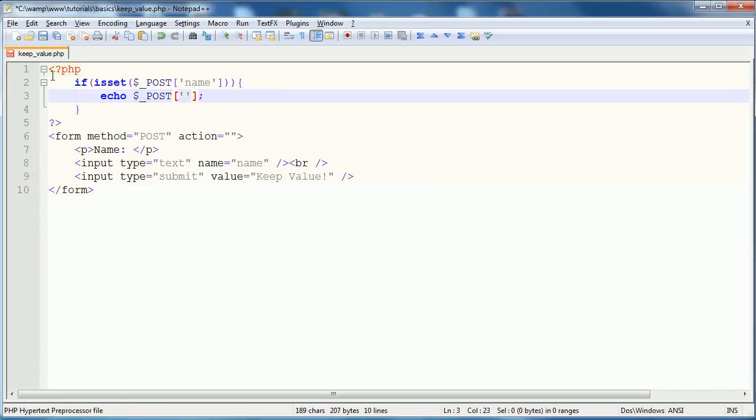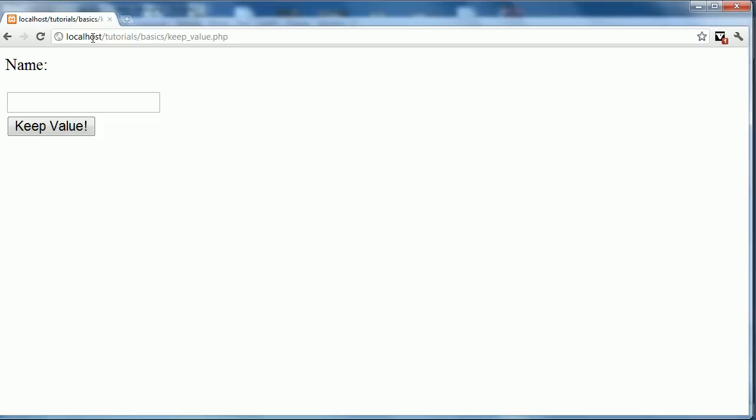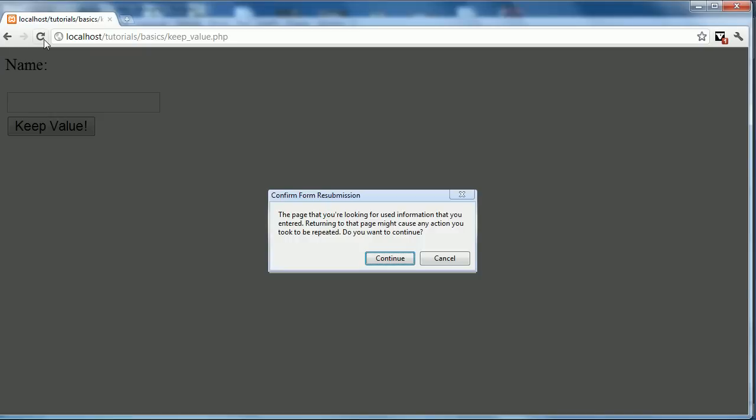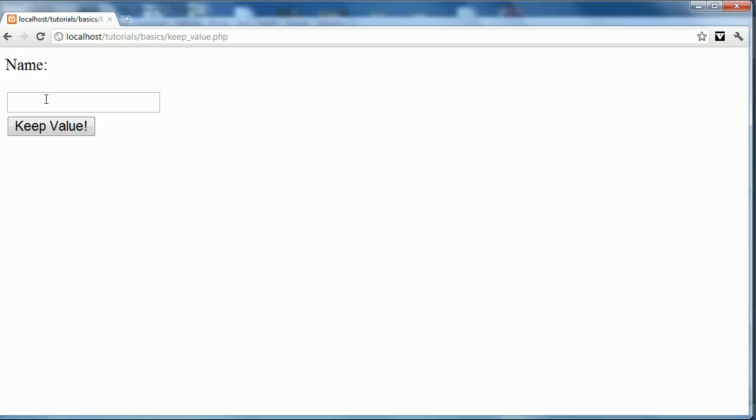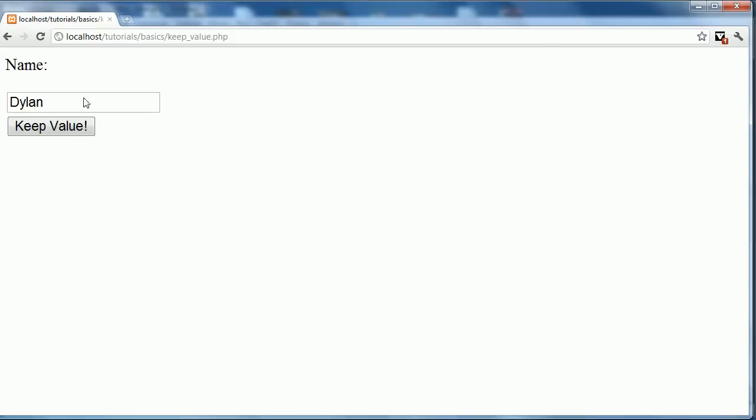So echo name, fix the highlighting, refresh, continue. And now we can go Dylan, we'll enter Dylan, keep value, you can see that we get Dylan up there.